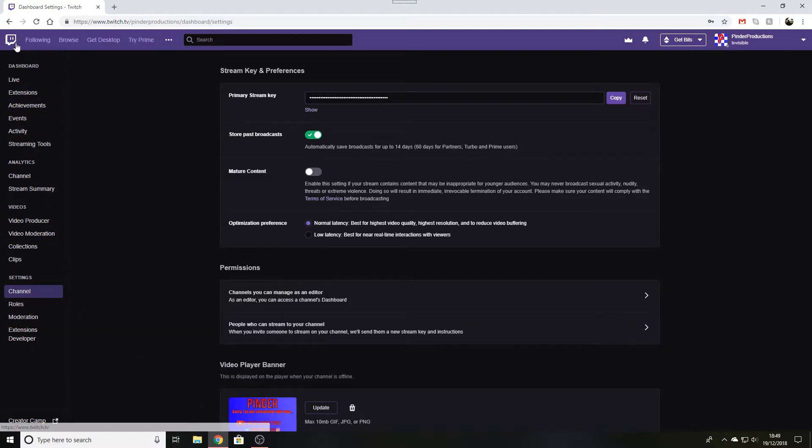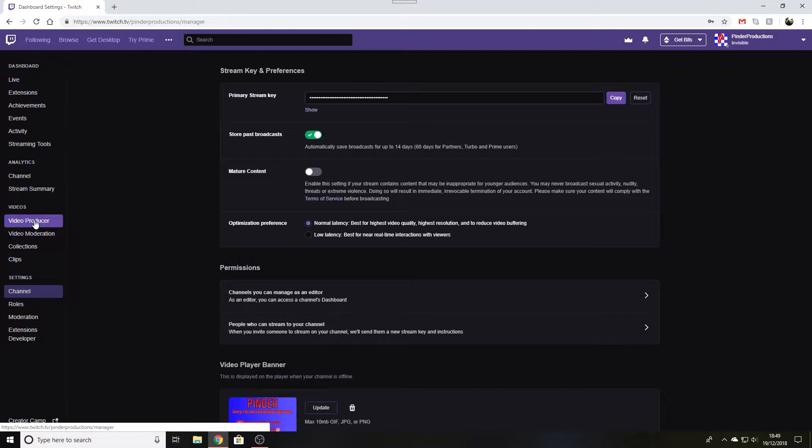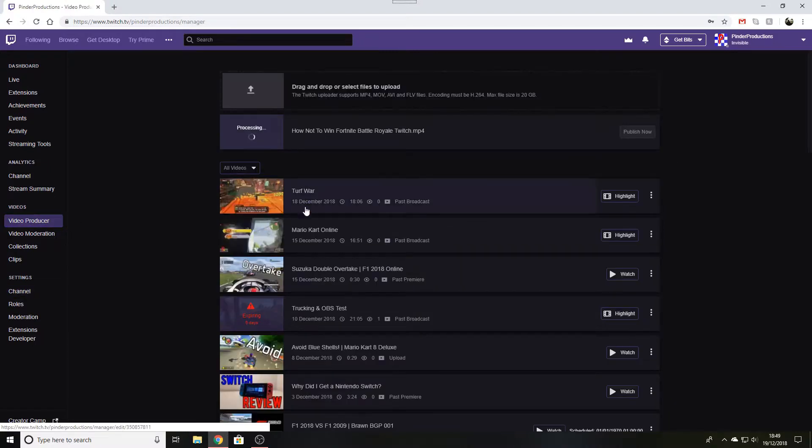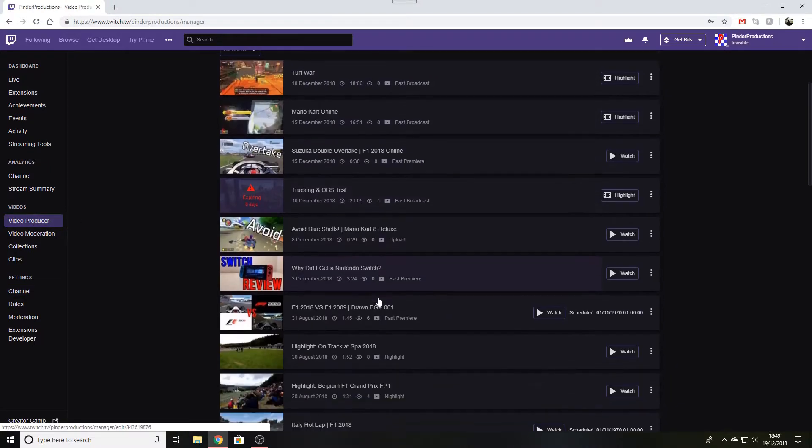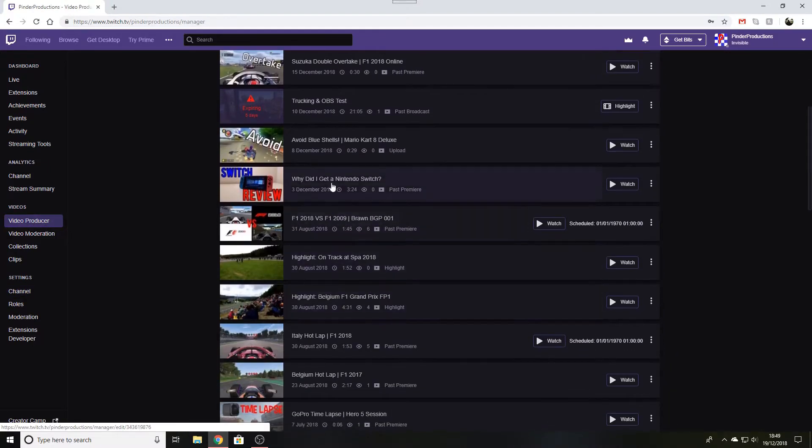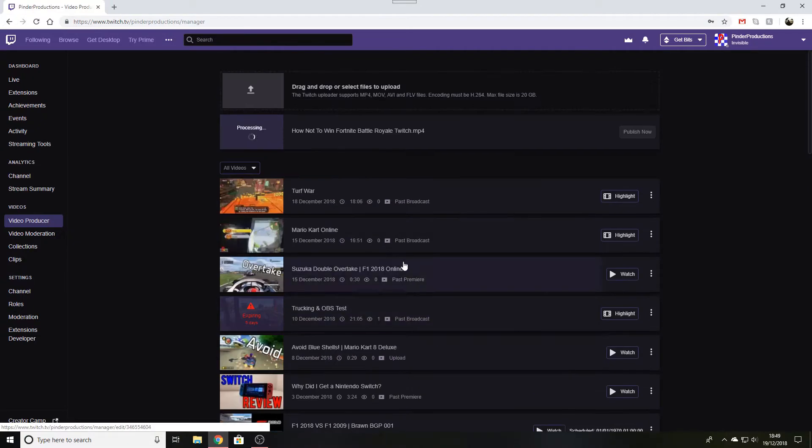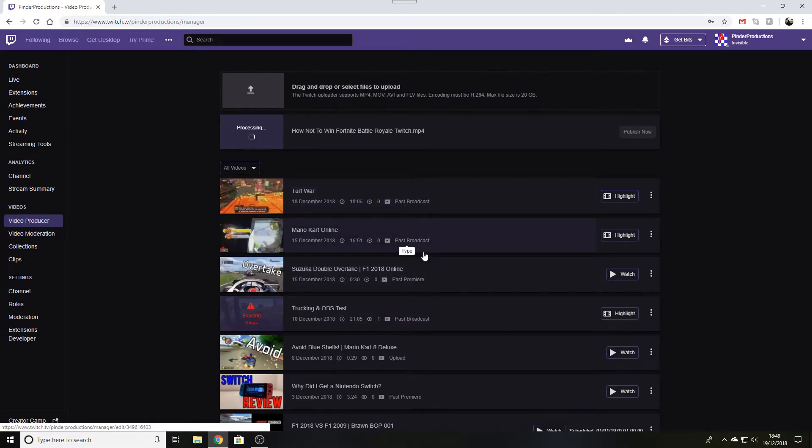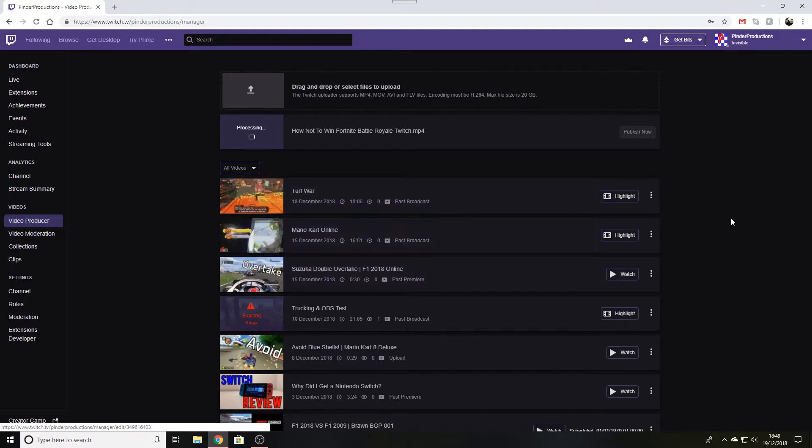So that is how you save your Twitch streams as videos to watch later. As you can see here, here's mine, past broadcasts. The ones that say past broadcasts are streams that are now videos to watch on Twitch. You can go and watch that on my Twitch channel, Pindu Productions, if you please.